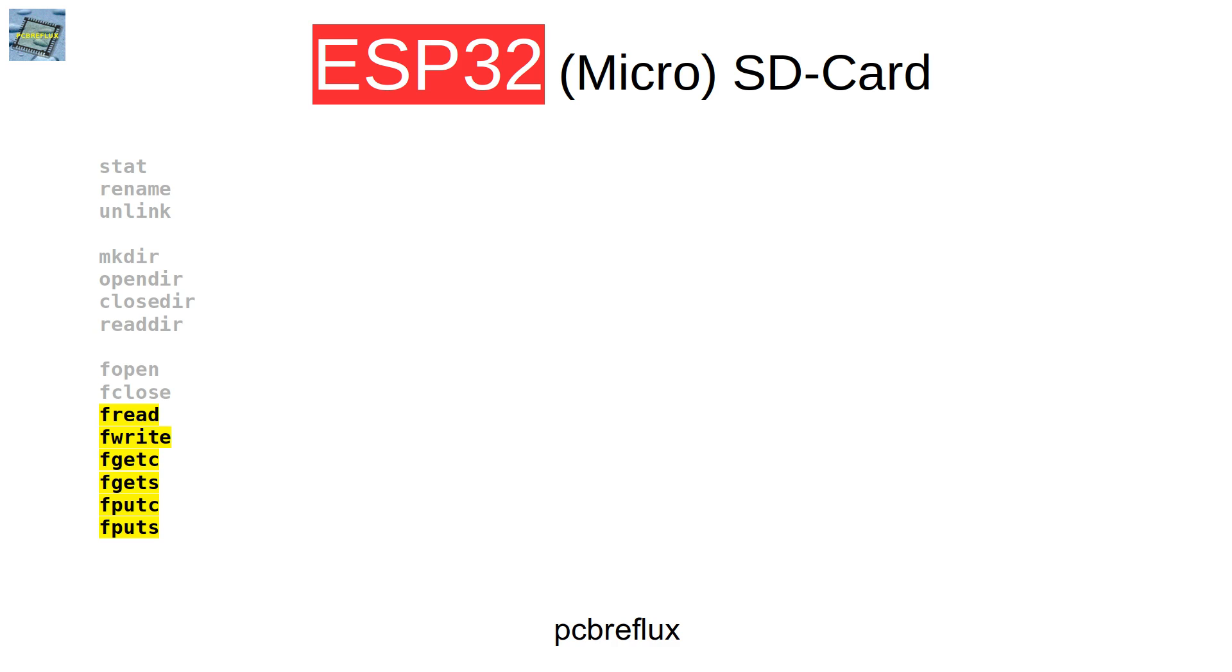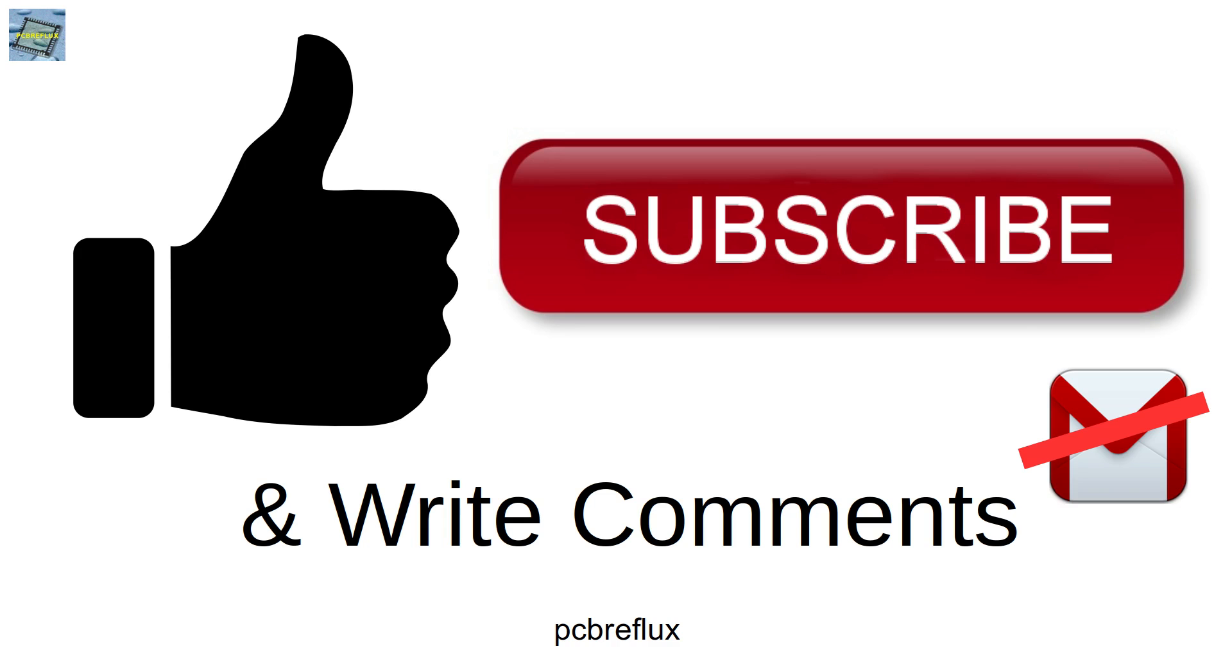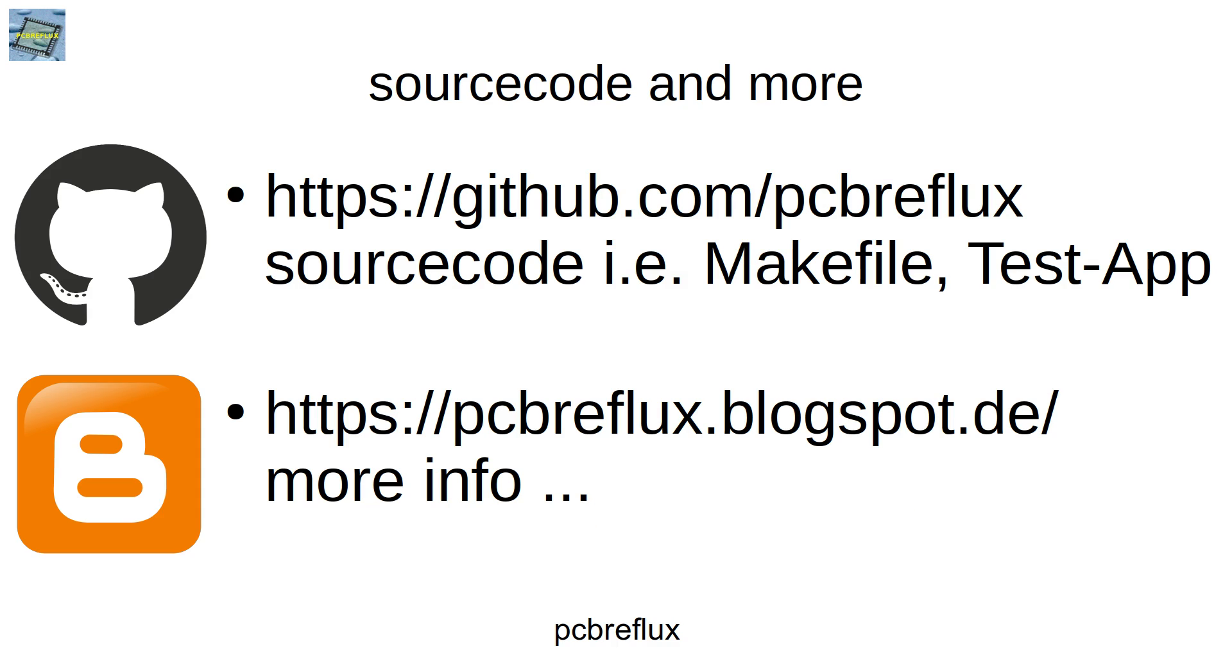So I hope you find this useful and see how easy it is to integrate an SD card to your project, and hopefully you'll learn something today. If you miss something or want to make some additional comments, just use the comment section down below. I wish you a nice day, see you next time, and bye bye.